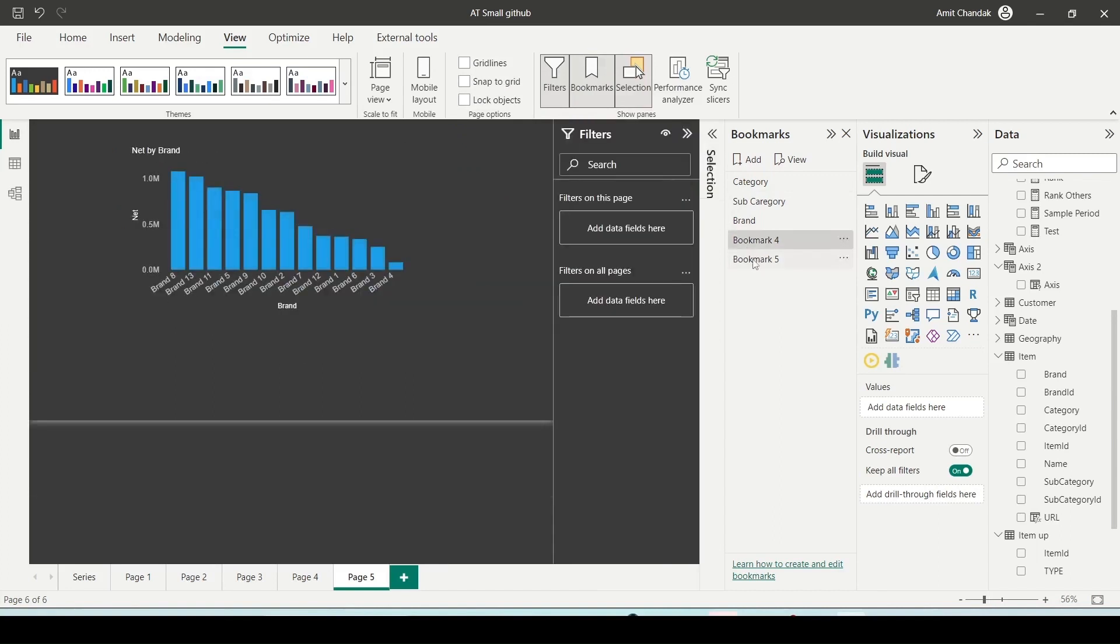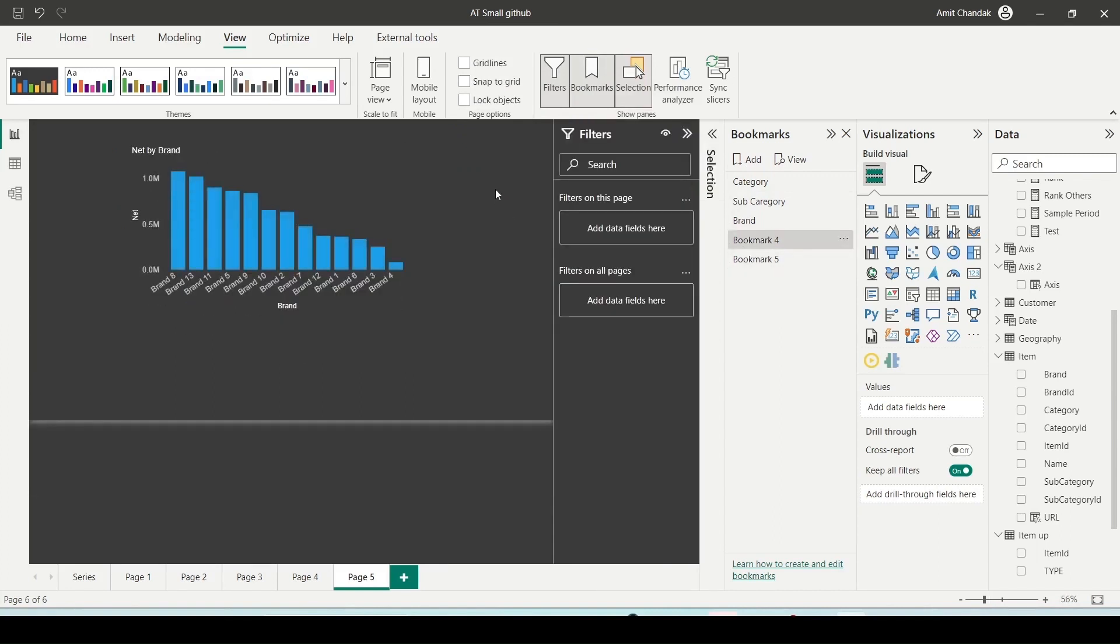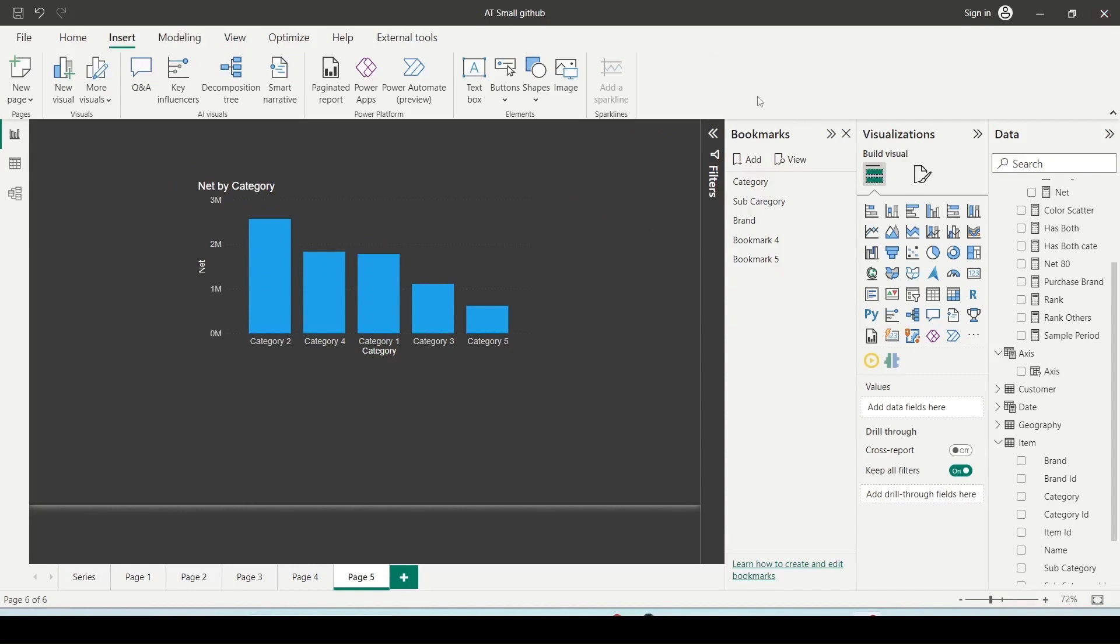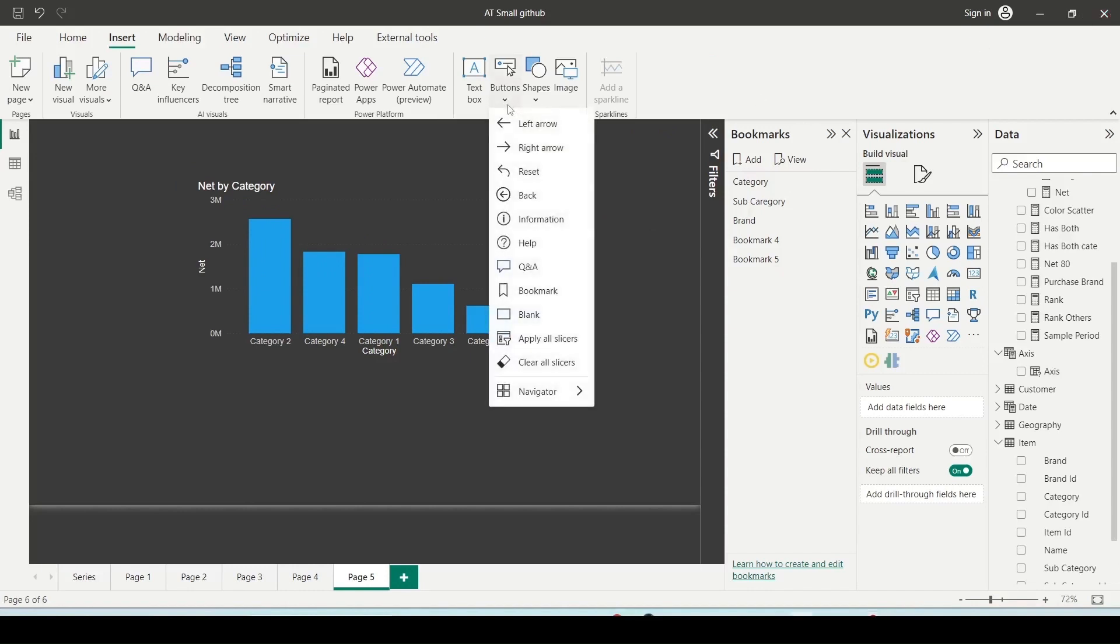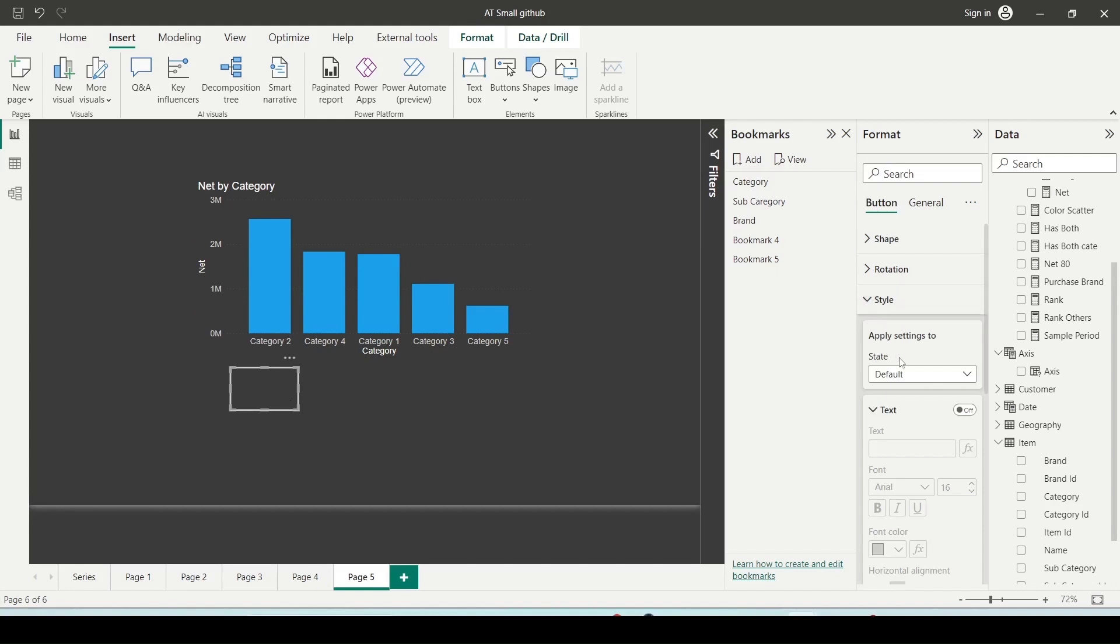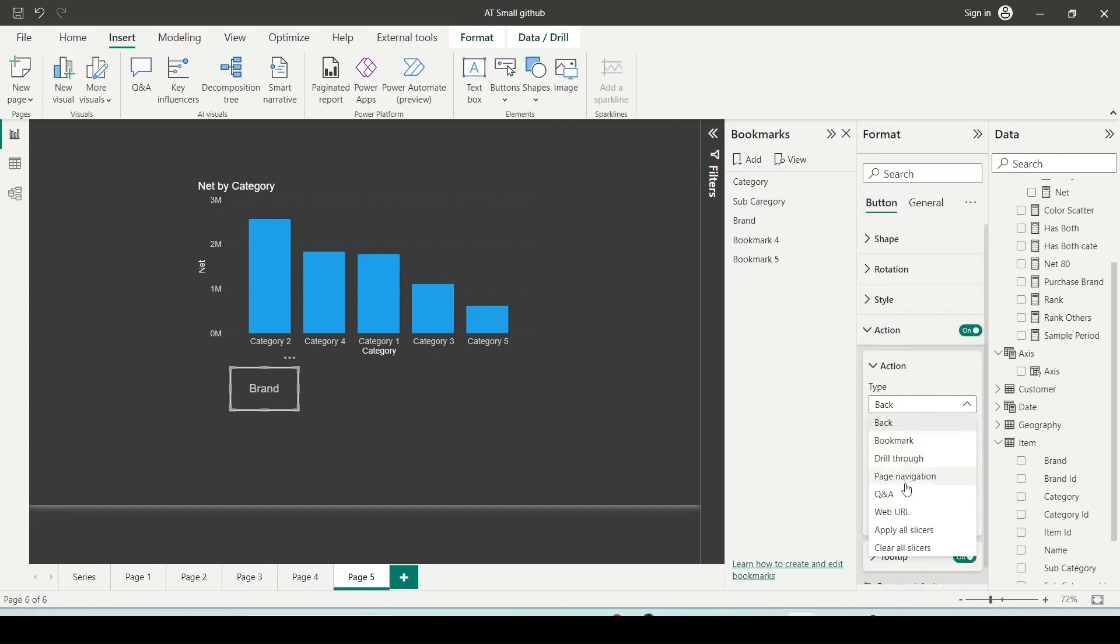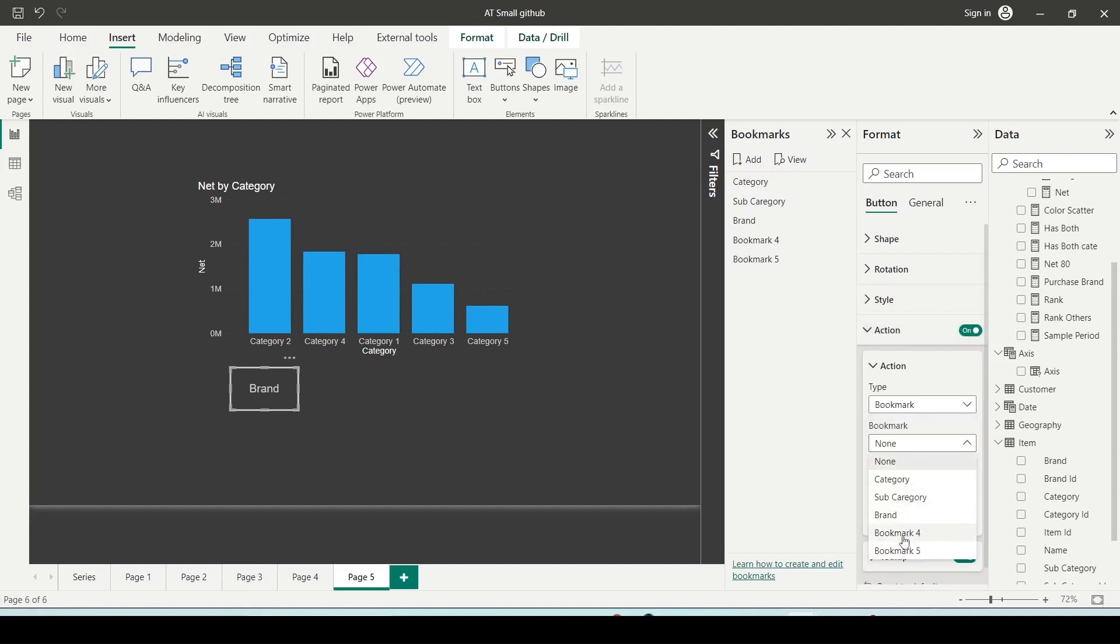If I click here you can see bookmark 4 or bookmark 5. So let me add the buttons to control this. So I can go to button and I can add the blank button. Let me bring it little bit down. Let me make it little bit bigger. So now I need to do two things. First of all in the style on the format properties, I can switch on the text and write down, let me call it as brand. And then I can go to the action and inside the action I can say it is a bookmark and inside the bookmark I can say bookmark 4.